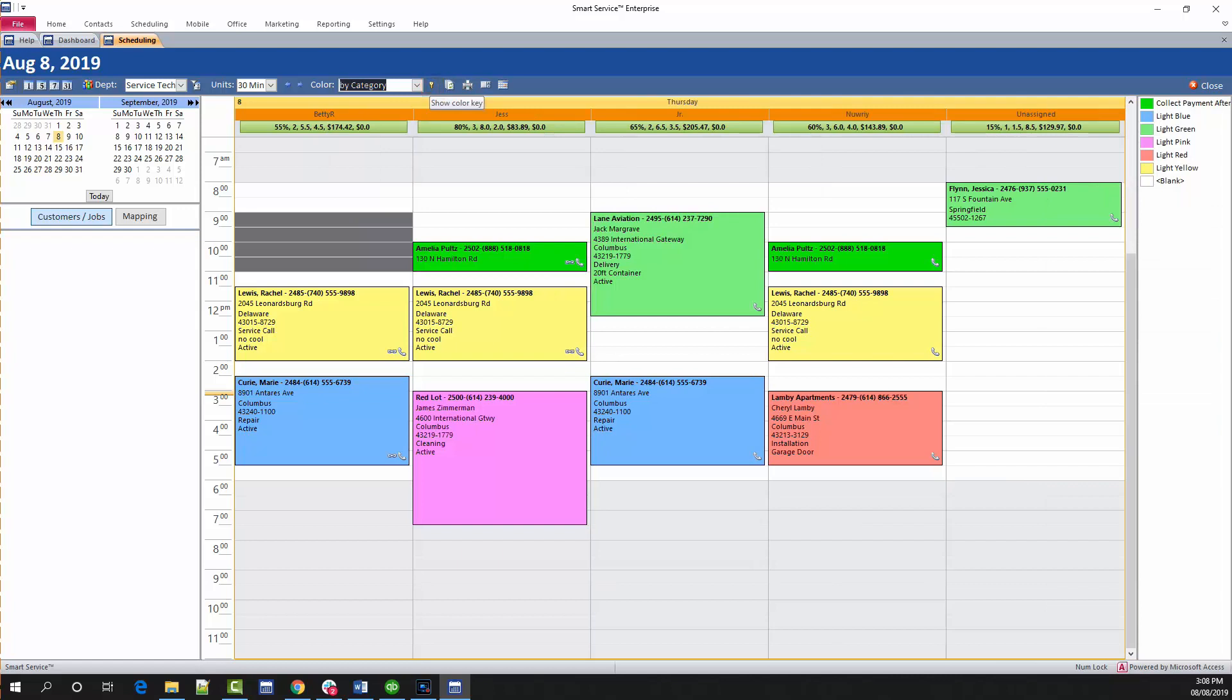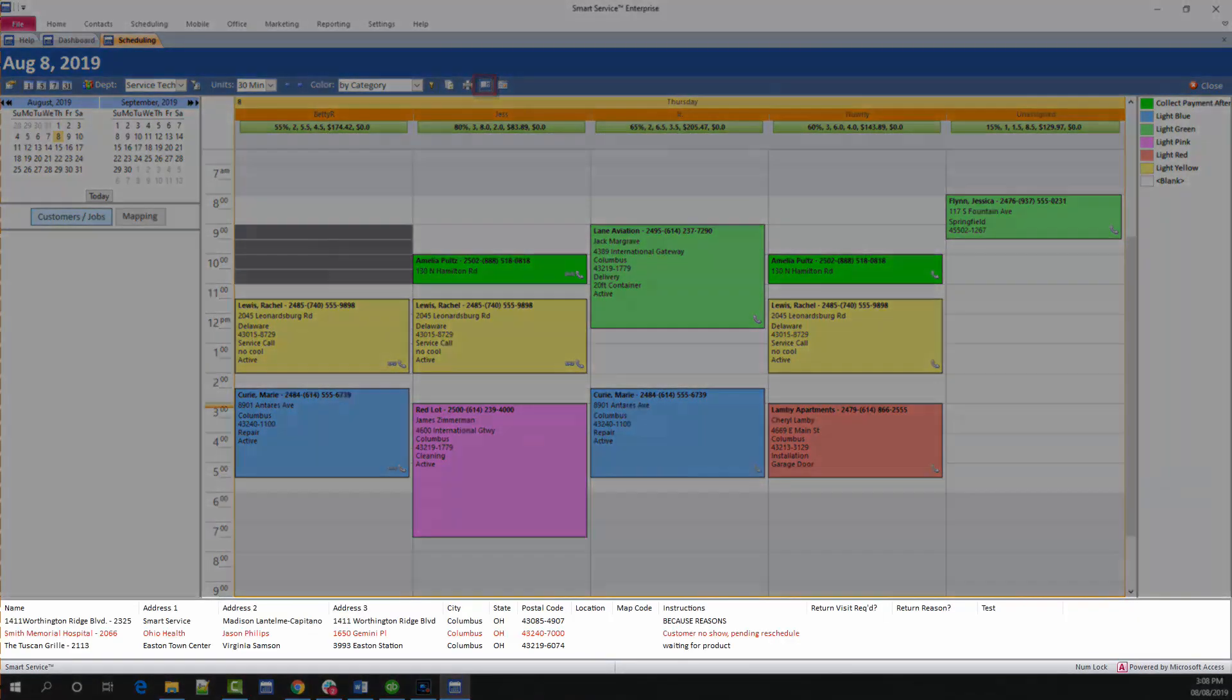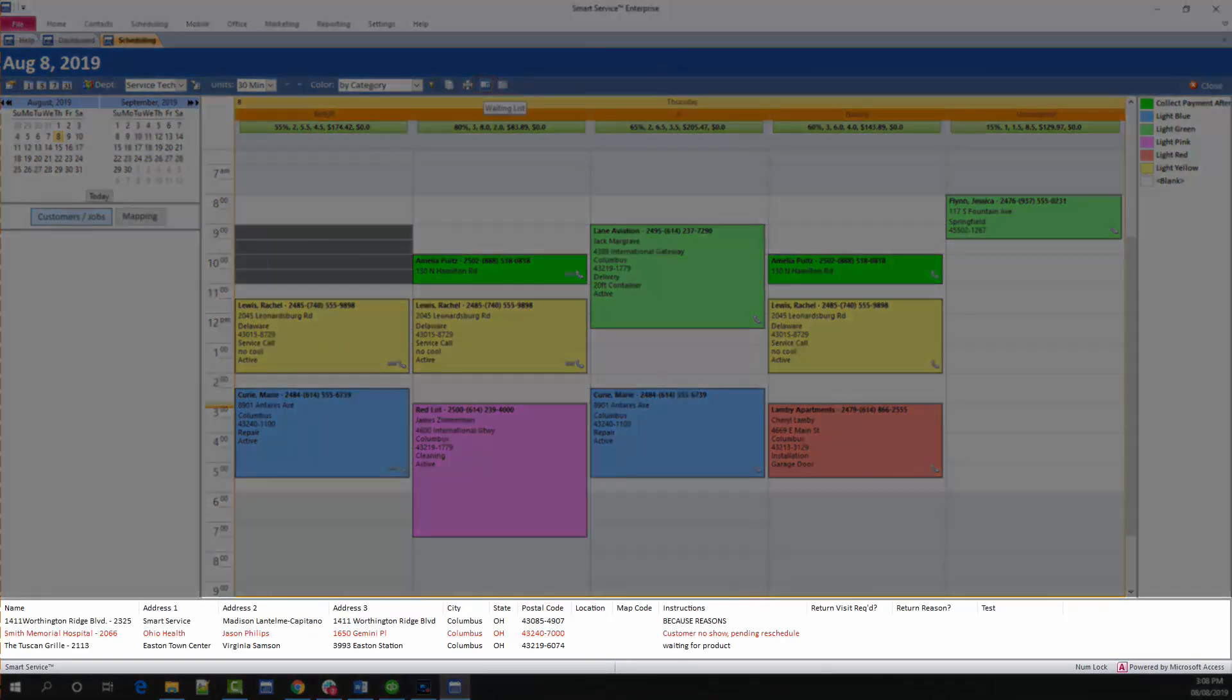Another useful tool on this schedule is the waiting list. The waiting list stores work orders and estimates you aren't ready to put on the calendar yet. You can open the waiting list by clicking this button at the top of your screen. The waiting list will open at the bottom, displaying any appointments waiting to be scheduled.